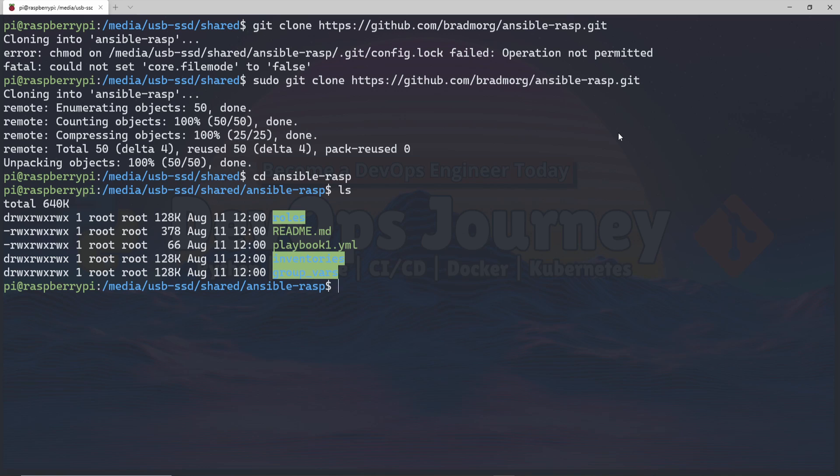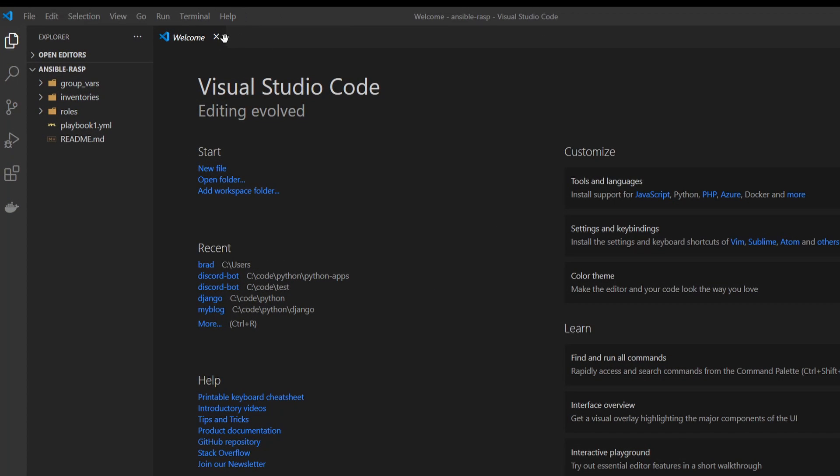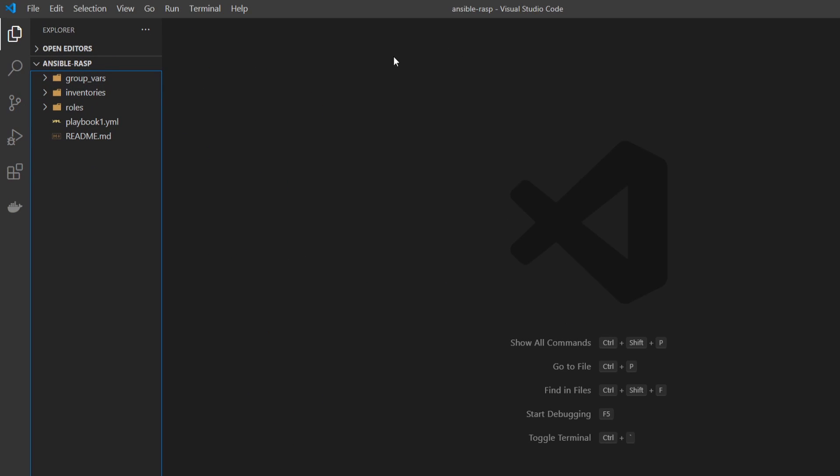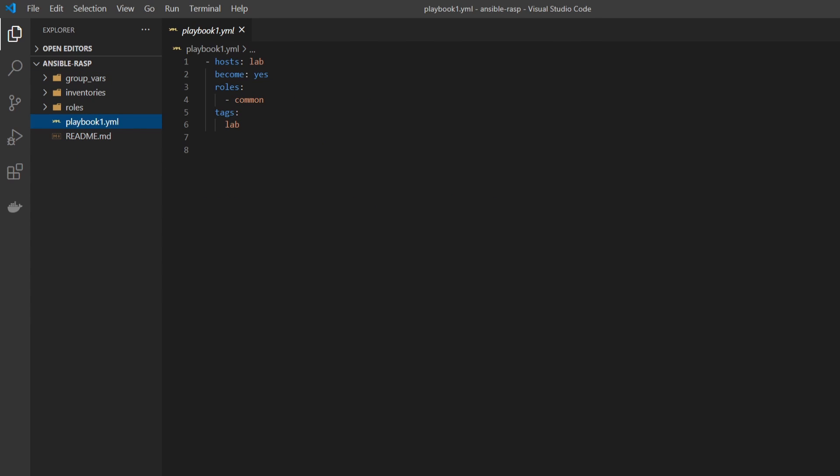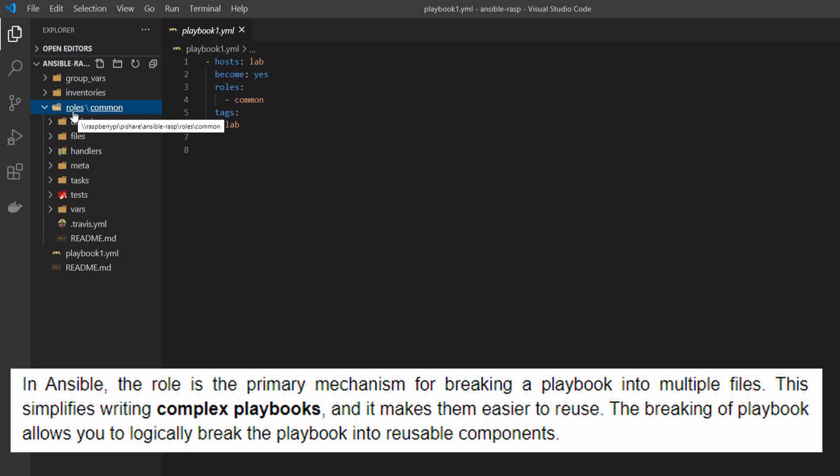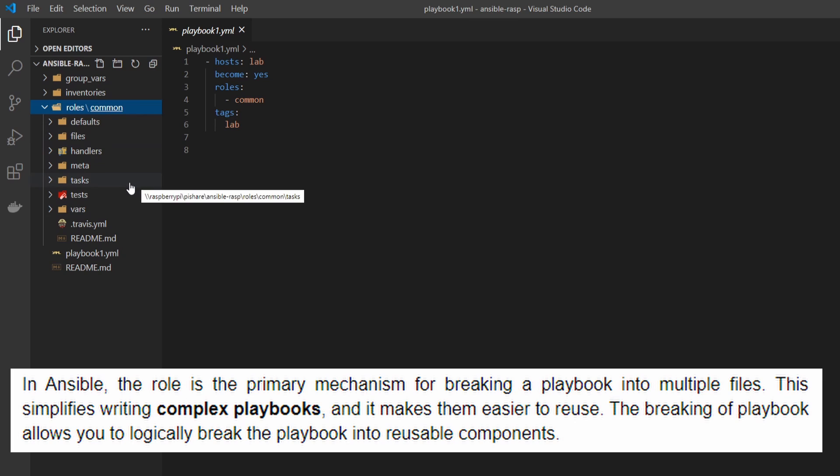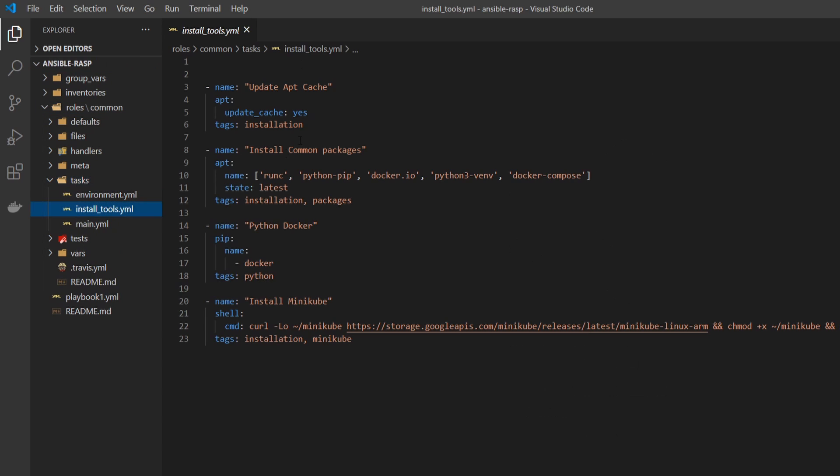I'm actually going to pull this up in Visual Studio Code and go over how this all works. Here we are in Visual Studio Code. You can see we have some folders here, a playbook, and README. README has some of the commands I'll be using within this video. The playbook is actually what's going to be run. I'm using roles here, and the role I'm using is just called Common. There's a role folder and then Common, and within there I have all my tasks. Within my task folder, I have the actual installation commands.